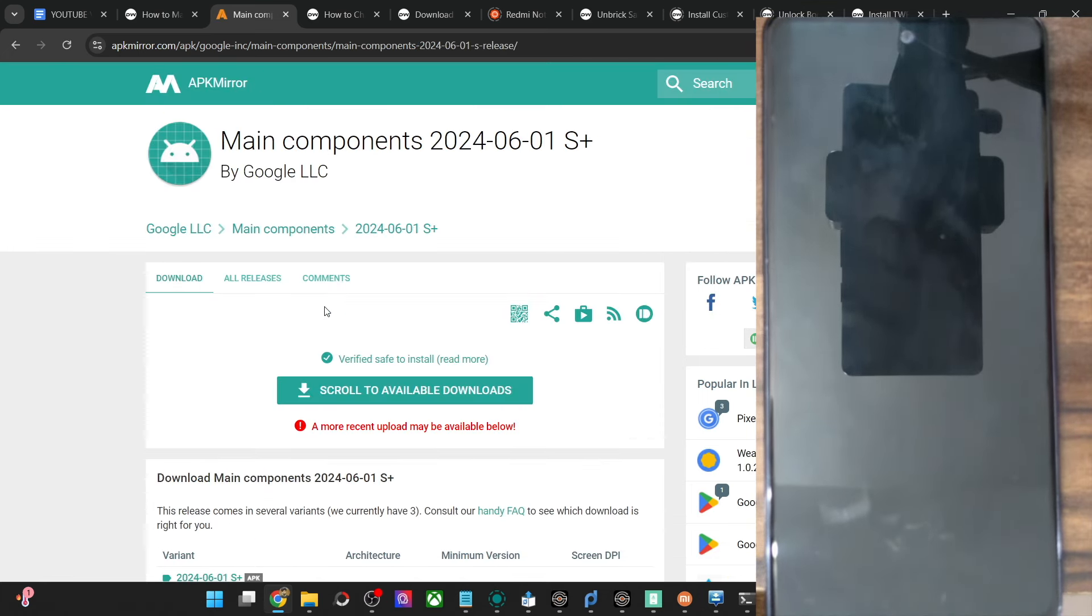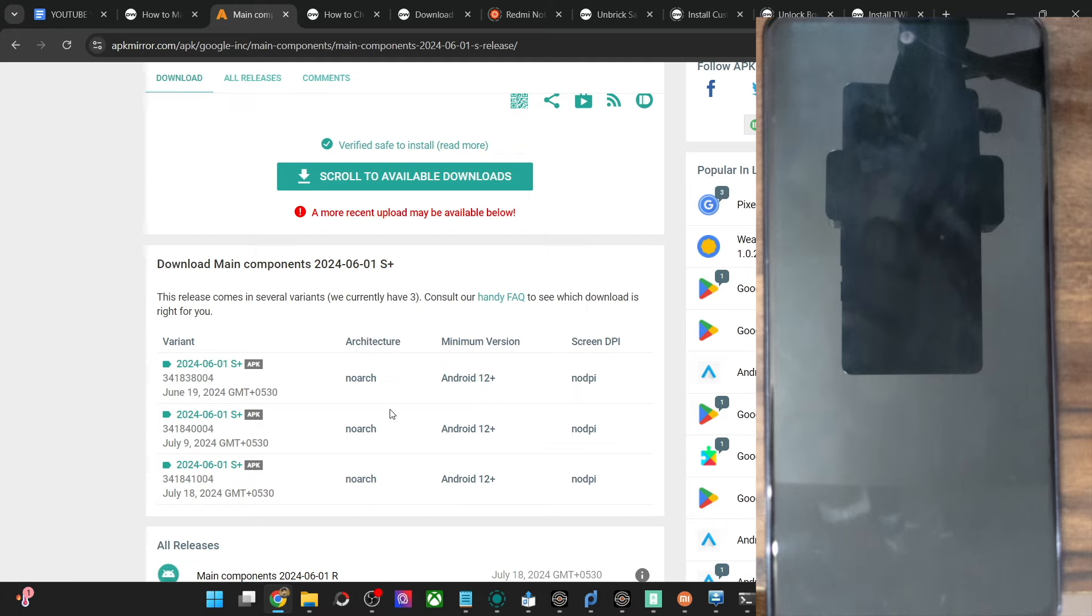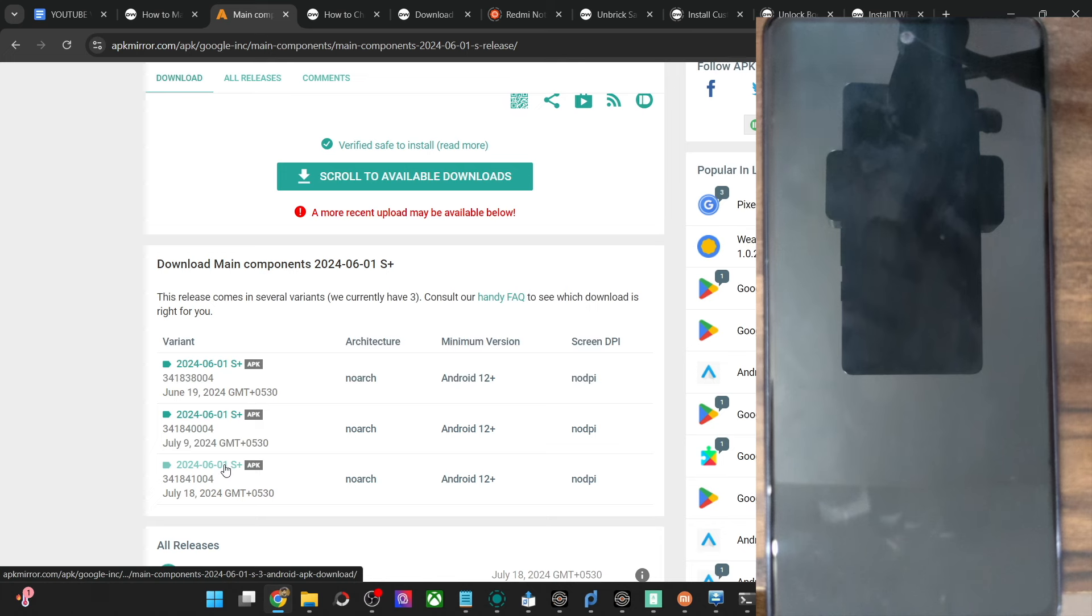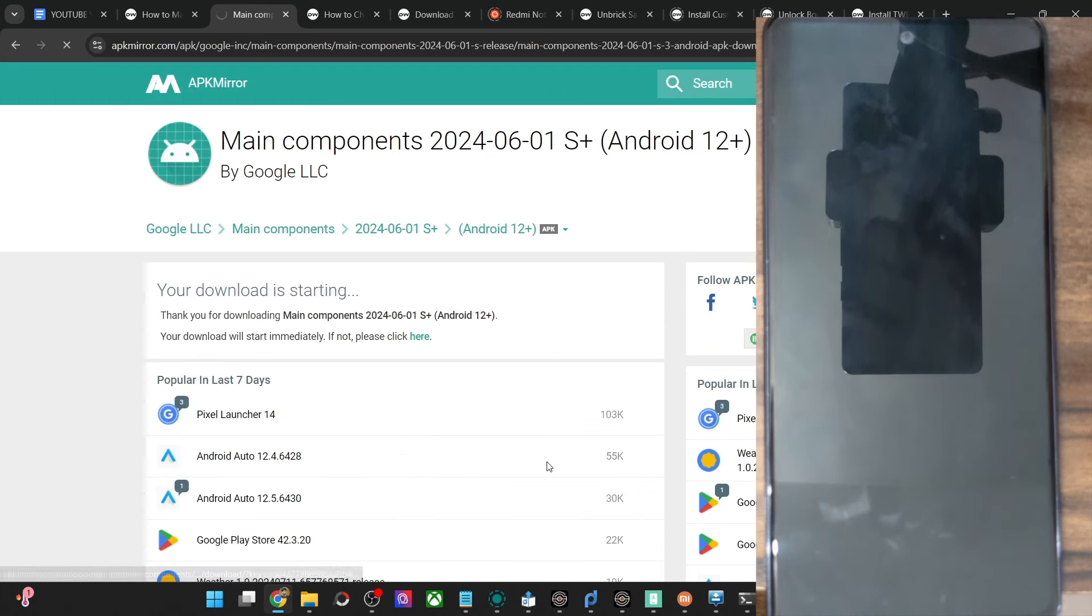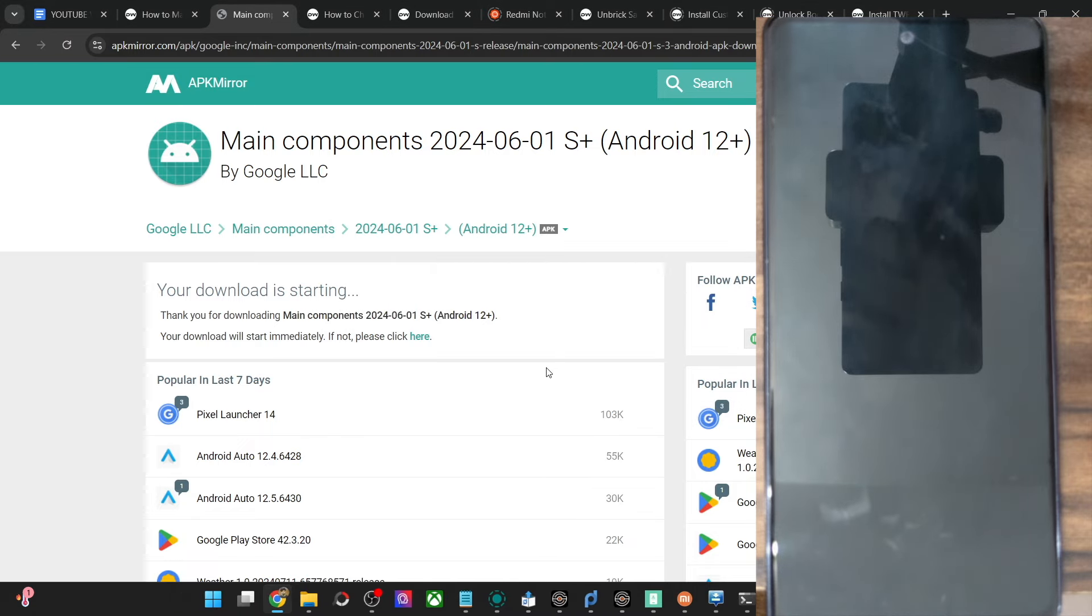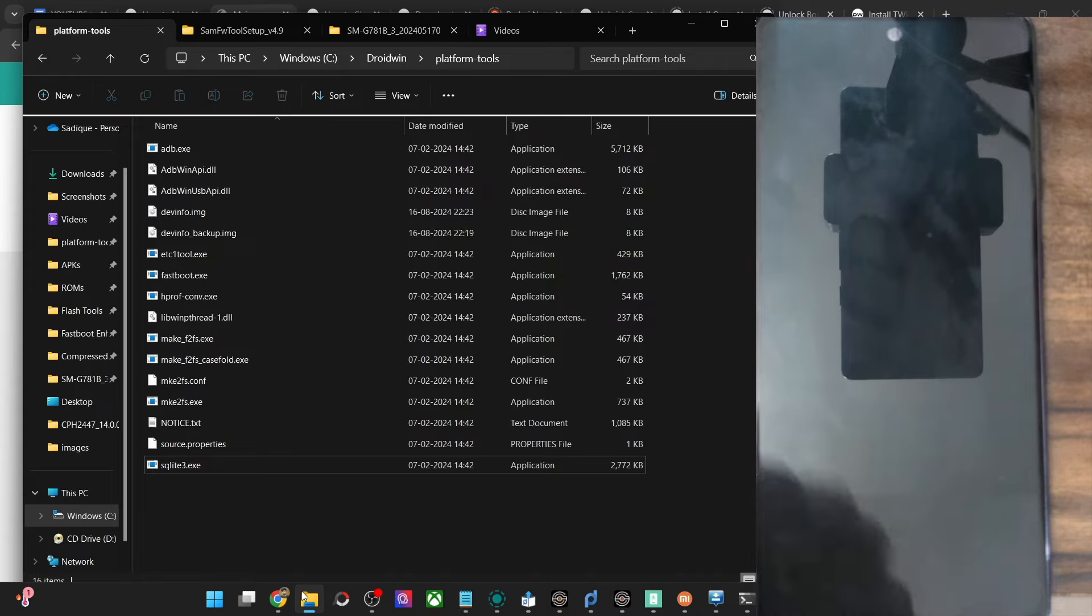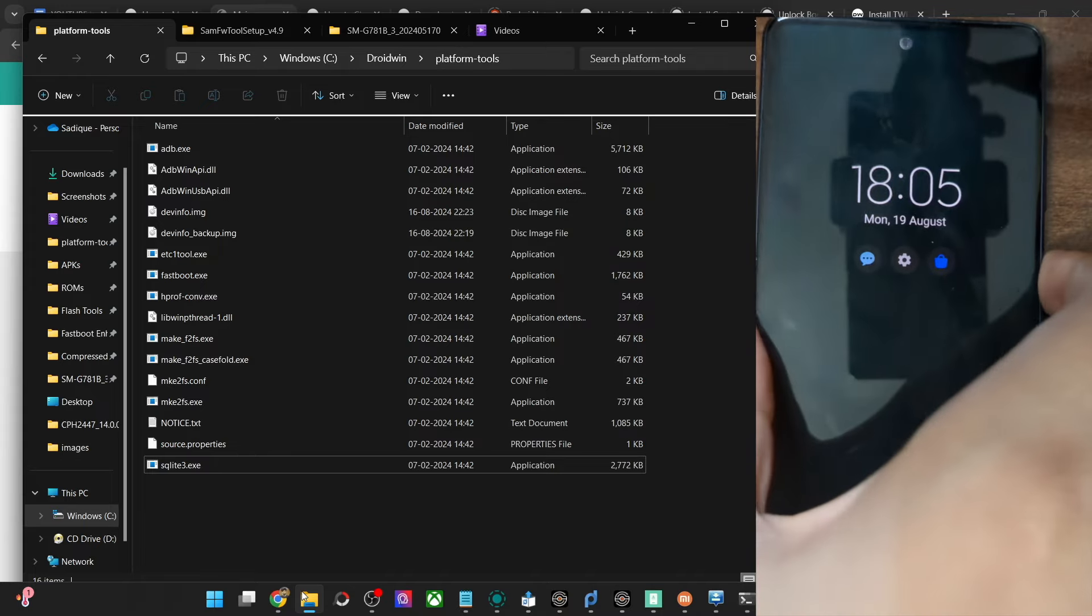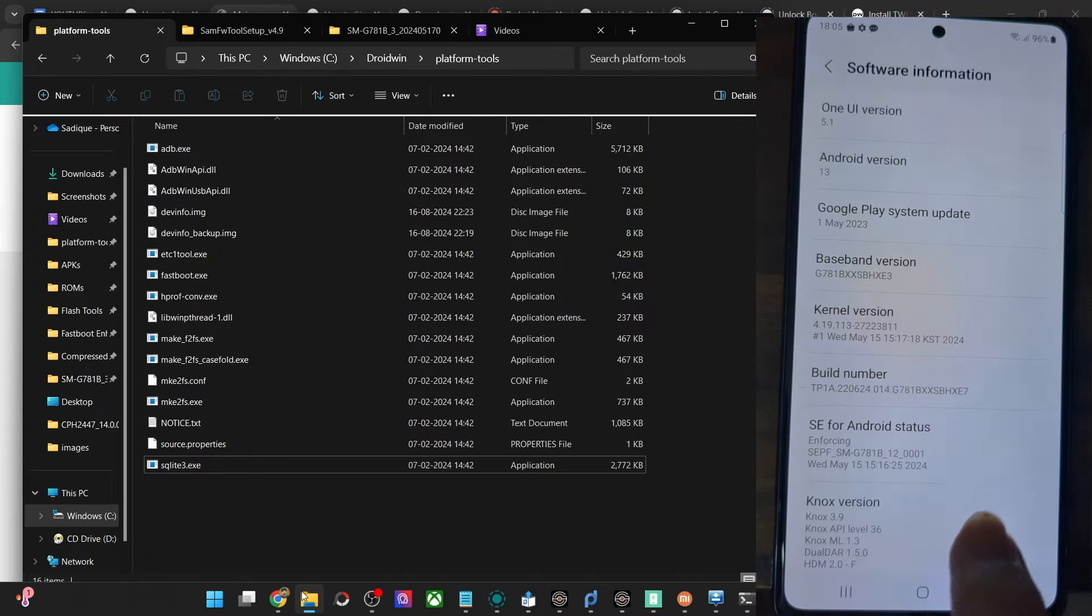As you can see, all three are minimum Android 12 Plus. Download the one of your choice. Let's get hold of the latest one, which is July 18. Let me download this version - download the APK file from here. Once you've got the APK file, simply transfer it to your device. I have already done the download.